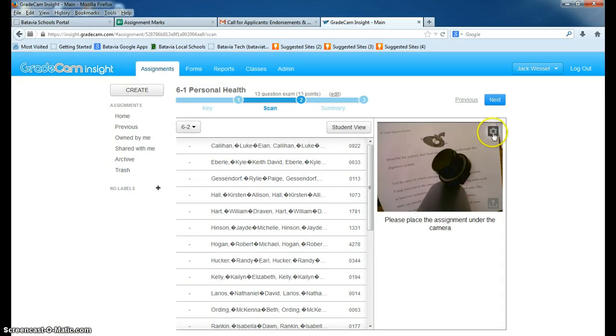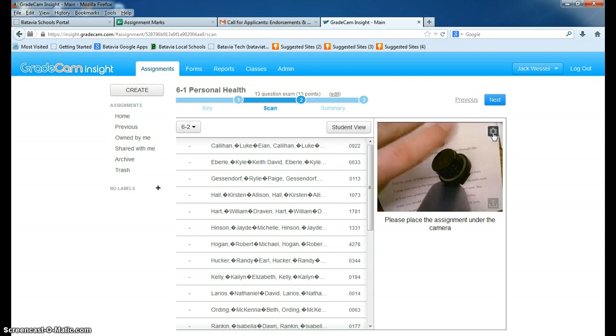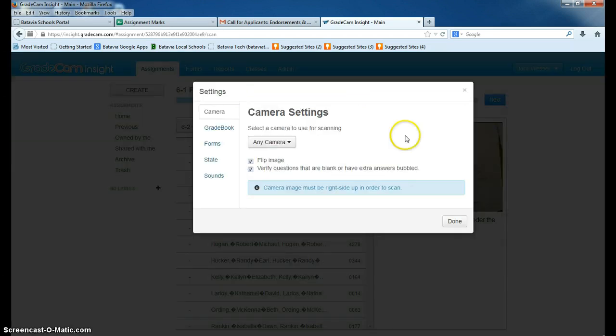Now to make sure that happens, you go to your settings over here in your window. And right now my camera is just looking at random stuff. But go to settings, and go to gradebook.